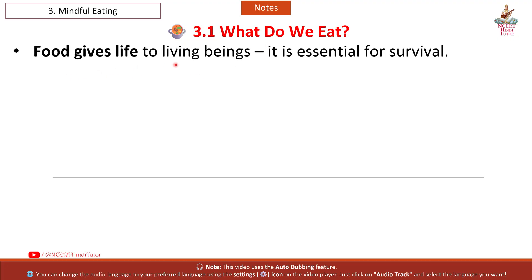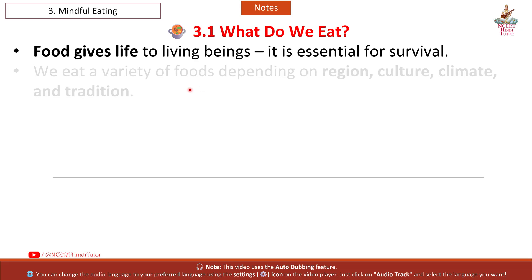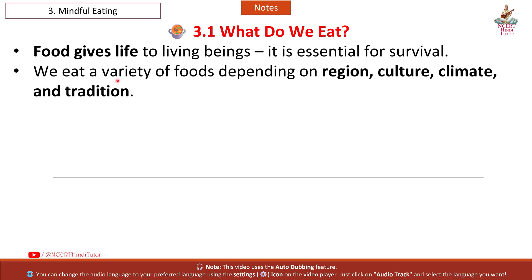Food gives life to living beings. It is essential for survival. We eat a variety of foods depending on region, culture, climate, and tradition.